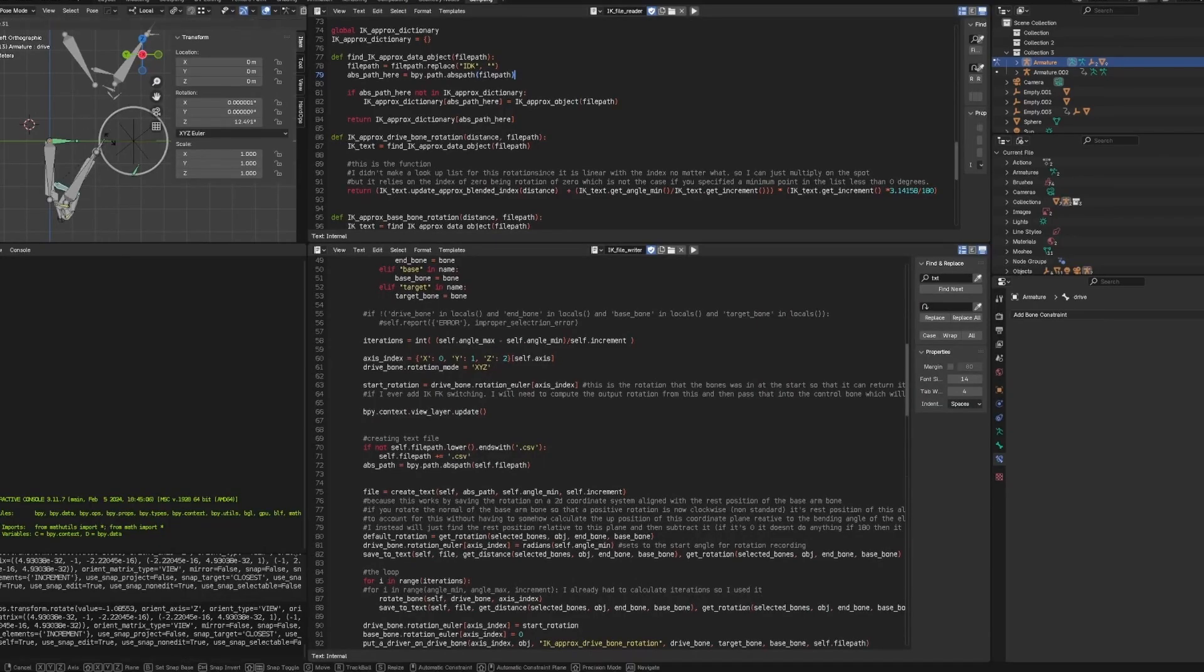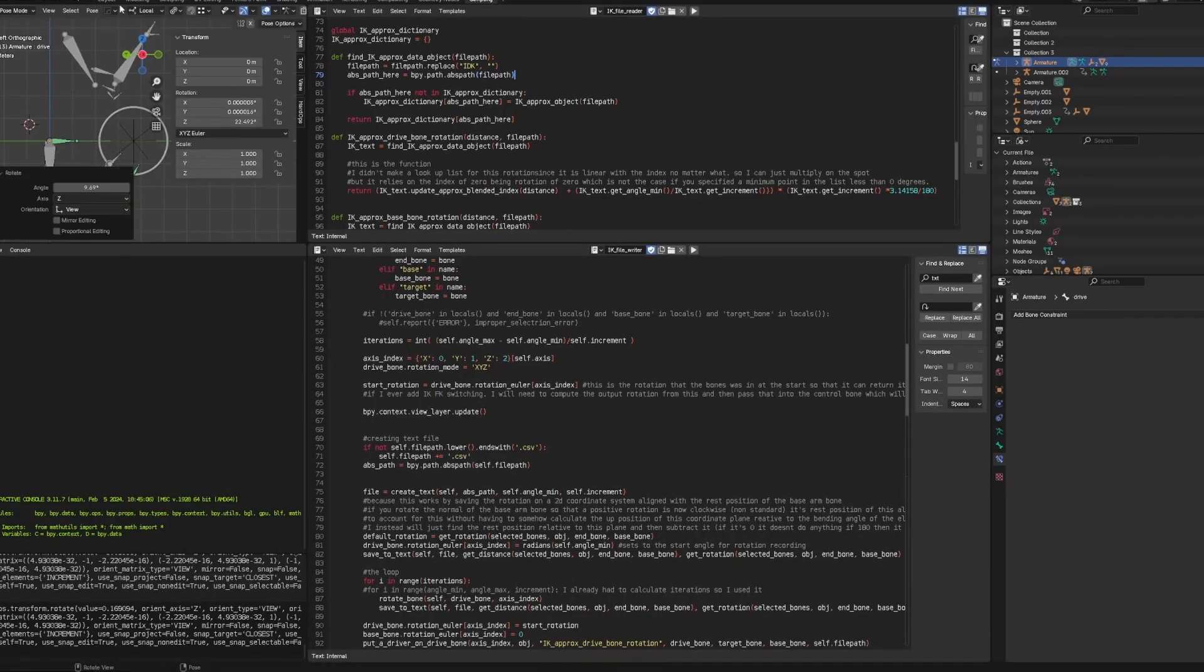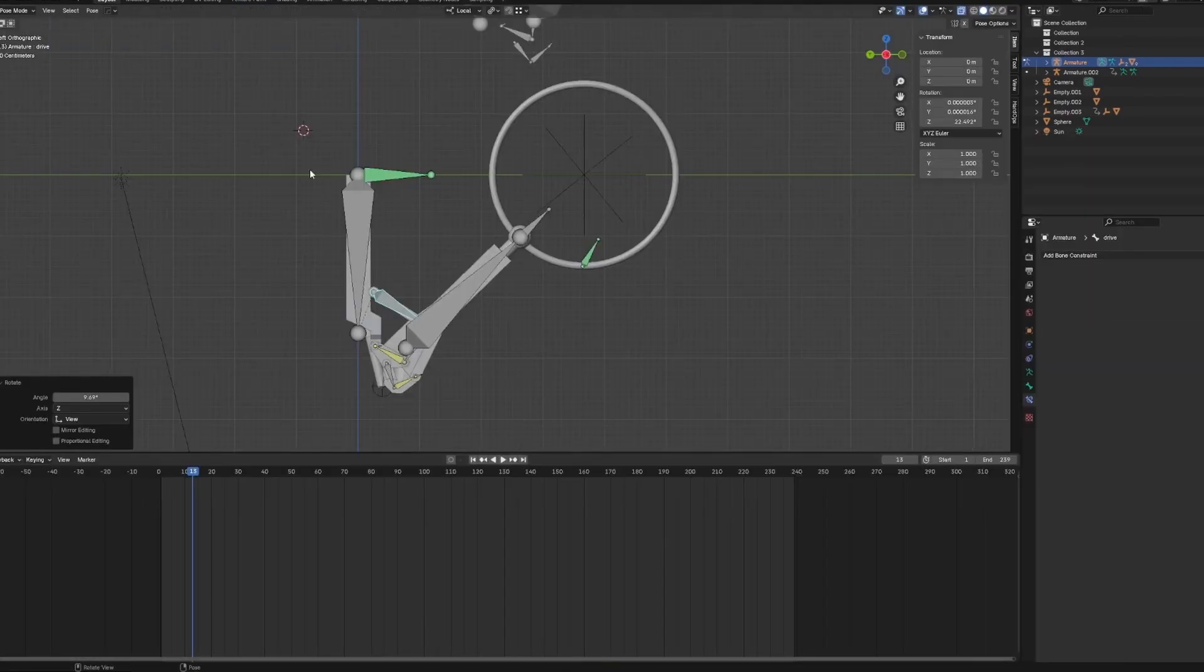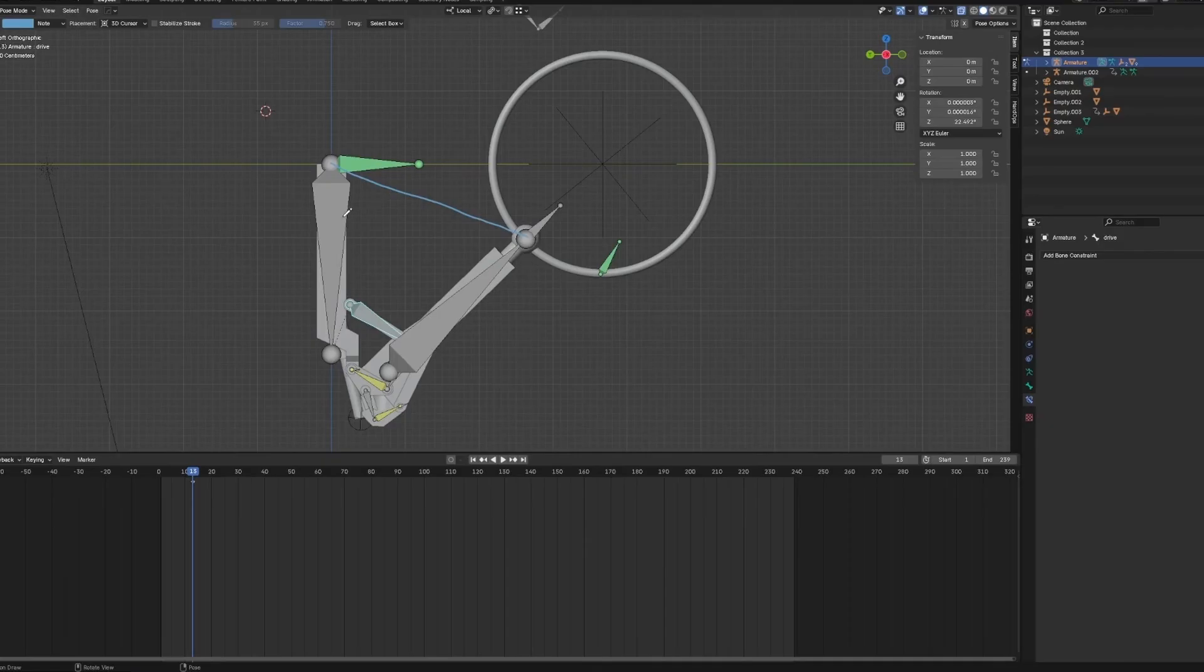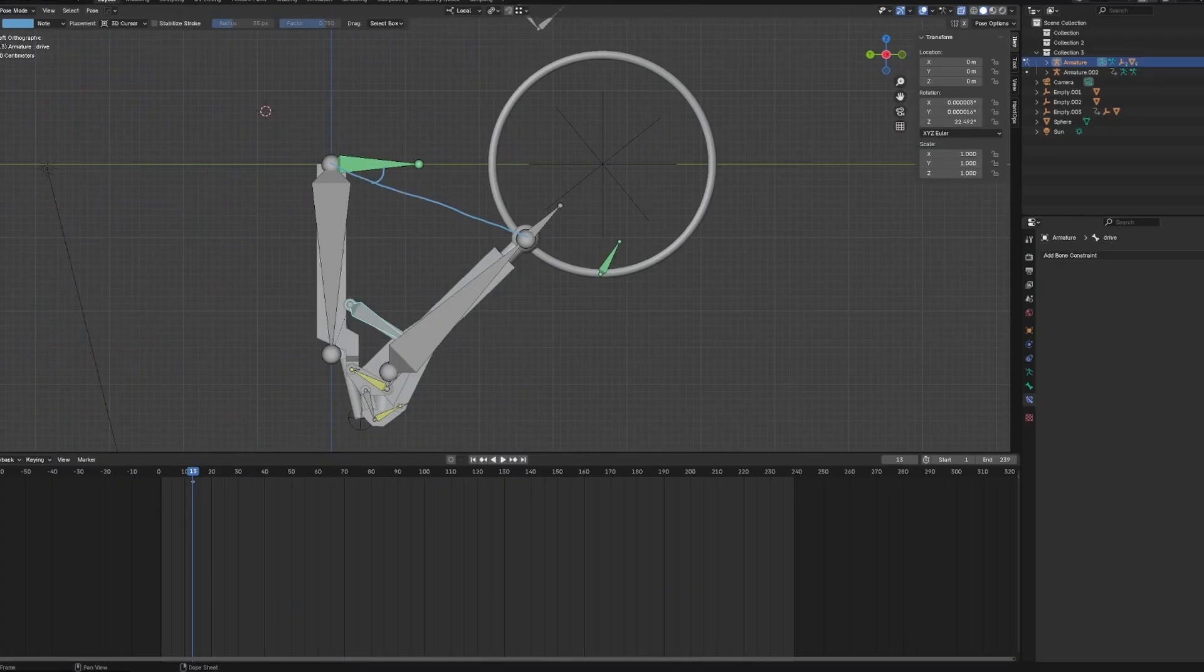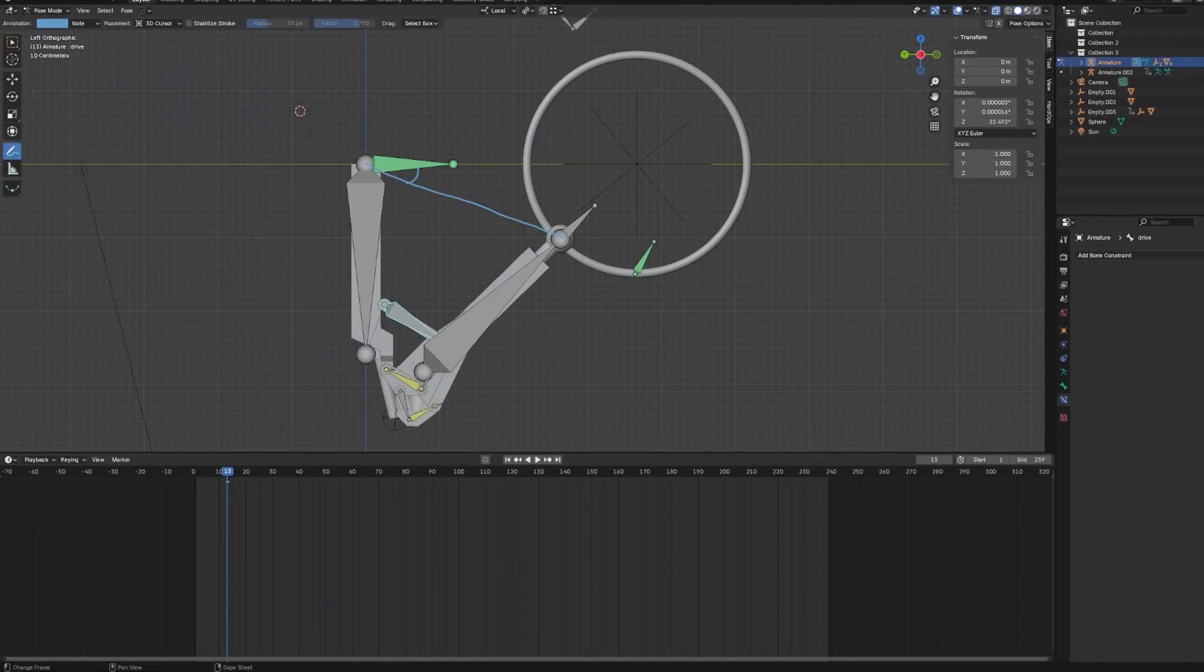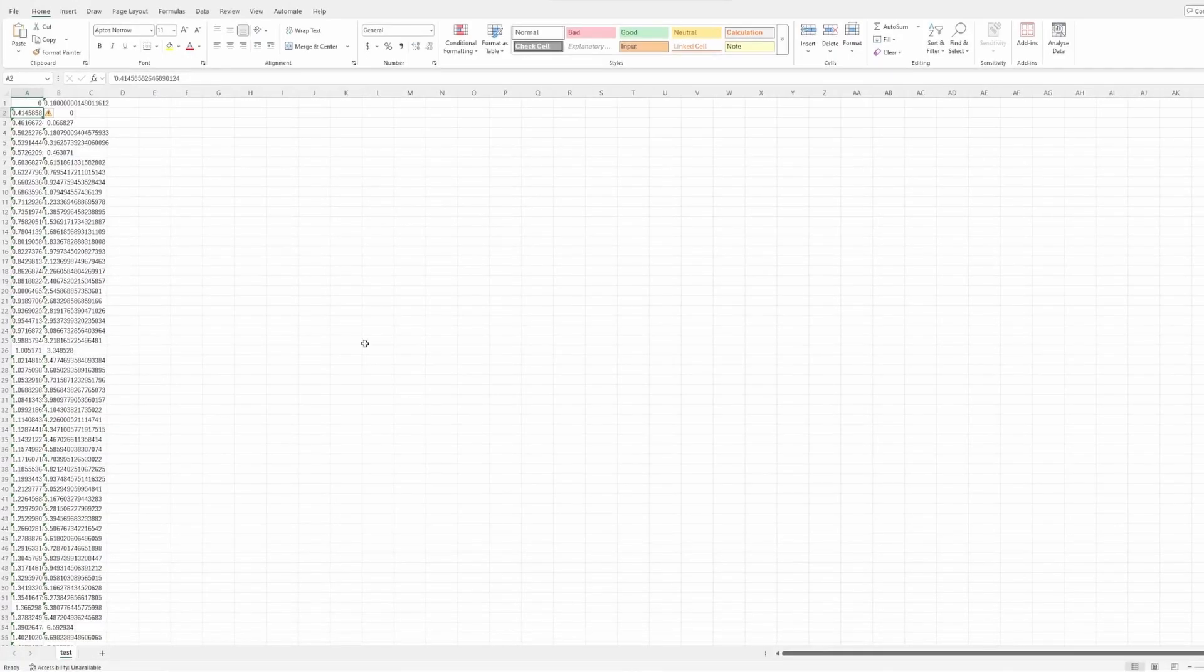So after, for every time it's looping through these, it is going to measure two things, which are the distance of this point to this point, which is base bone to the end bone here. And also the angle, this angle. And then it stores those into a CSV, which I will have open already, which is right here.